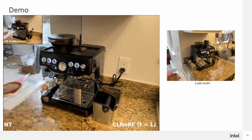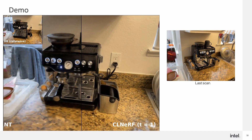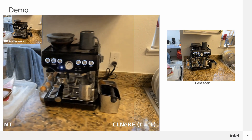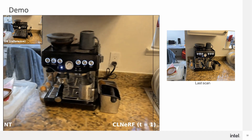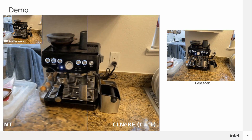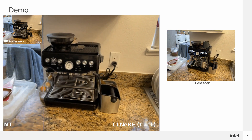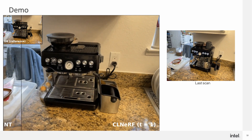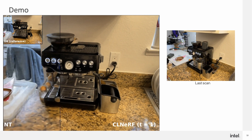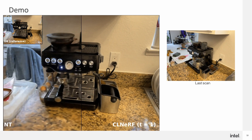Let's look at some visualizations. Here we train a model over a sequence of scans and render the scene of each scan using the final model. NT means naive model update only on new scans. It suffers from catastrophic forgetting, resulting in extra objects not existing in the first scan being redundantly rendered, since they exist in the last scan.